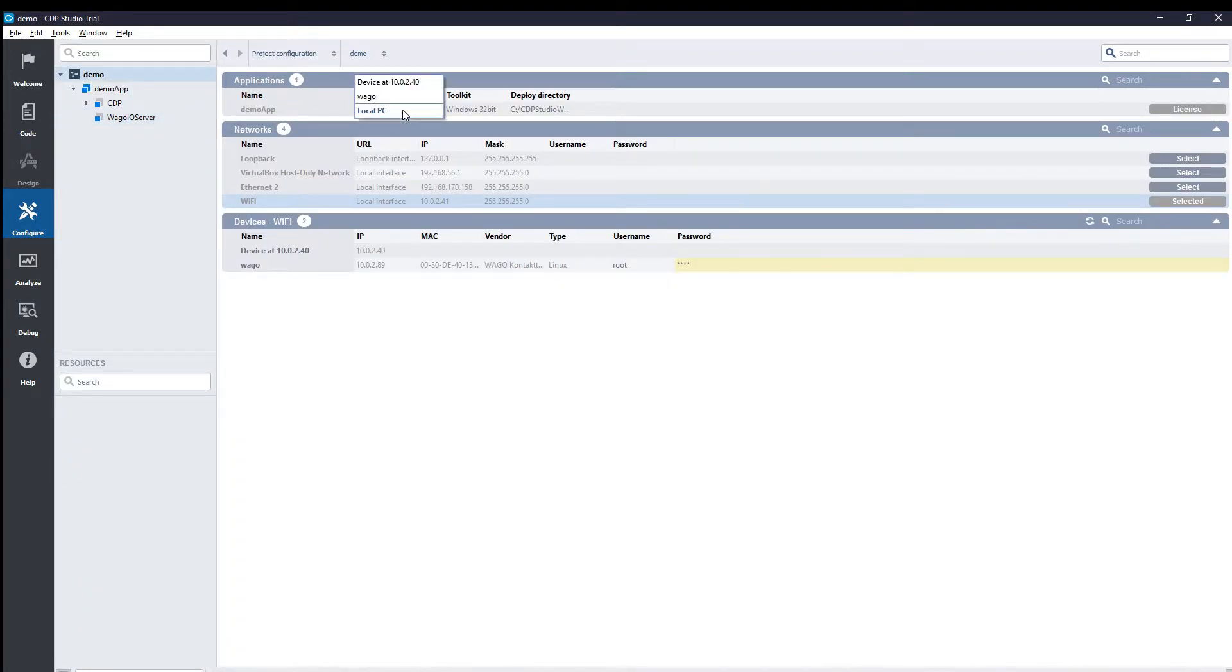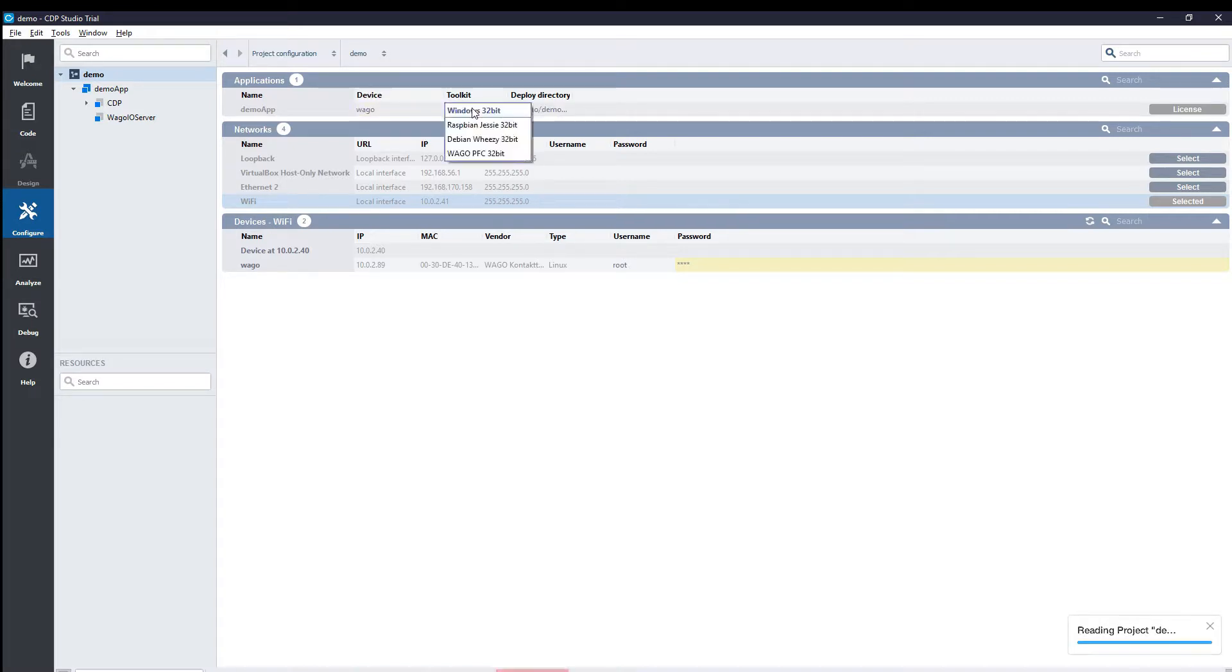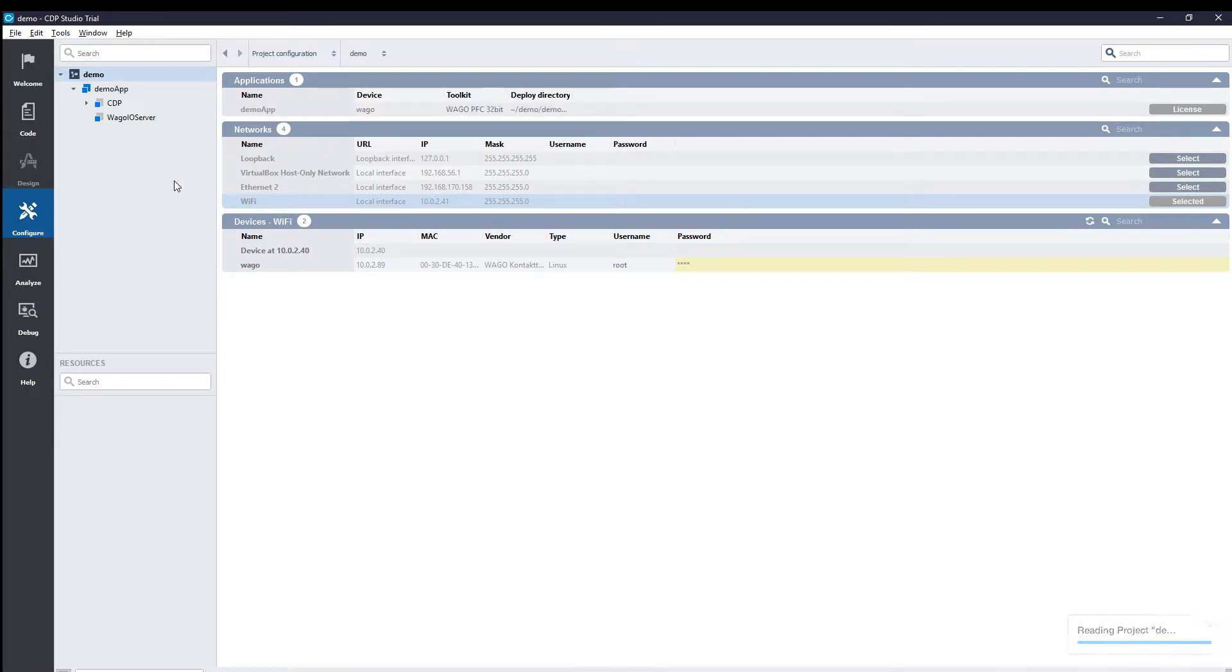We choose the WAGO as the device we are deploying to, and we pick the correct toolkit. And then we run the system.